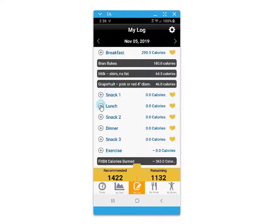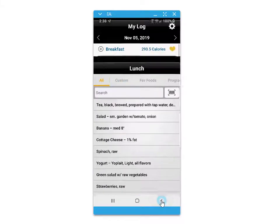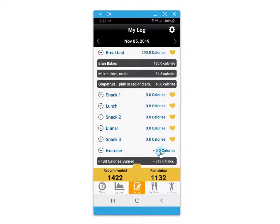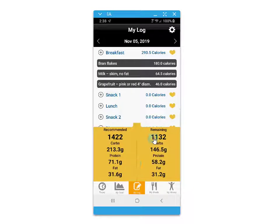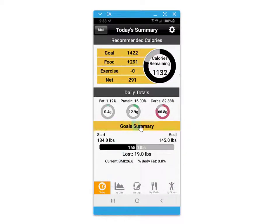For logging there's also the convenient barcode scanner where you can scan food labels to access nutritional information and quickly save them to your custom foods. You can also keep track of the calories burned through exercise and view the remaining amount of calories, protein, carbs, and fats against what is recommended.